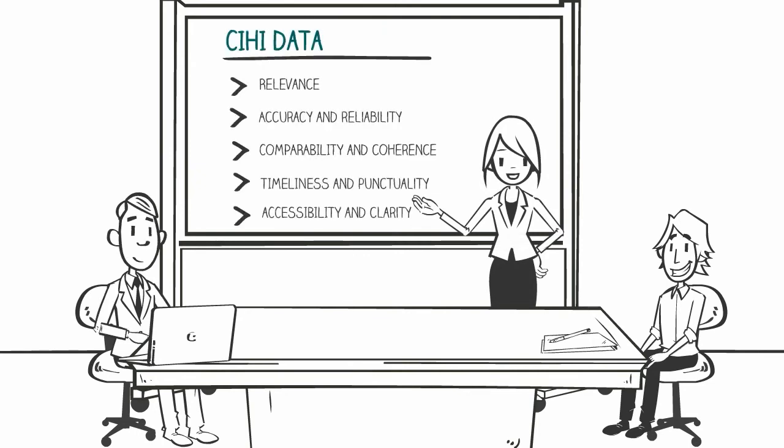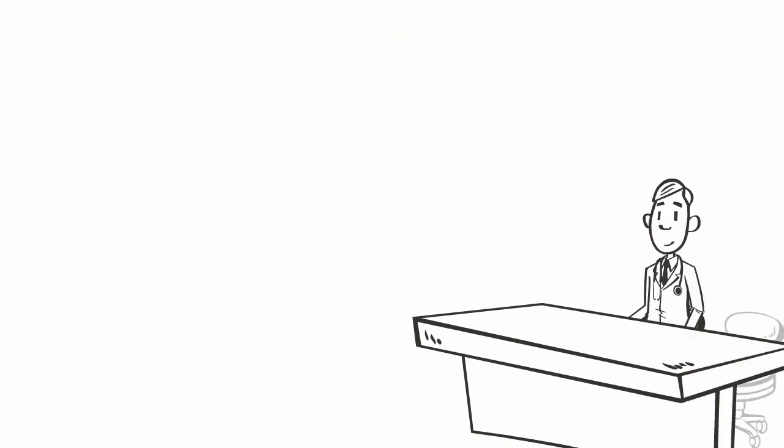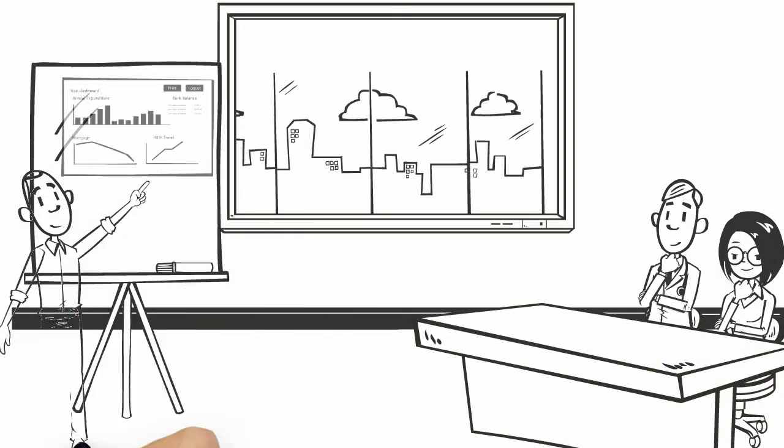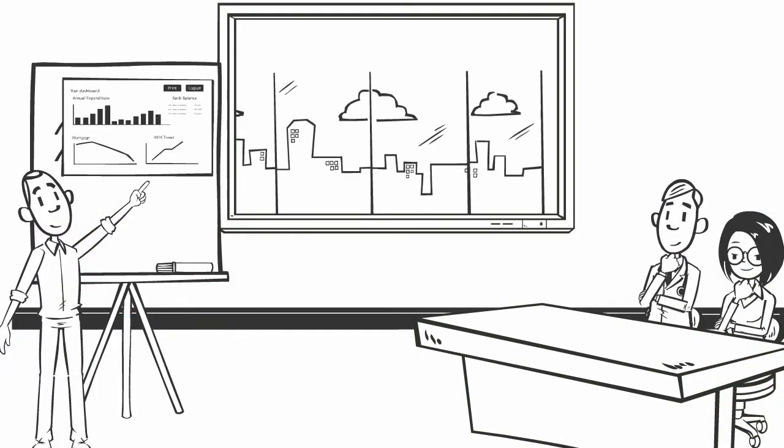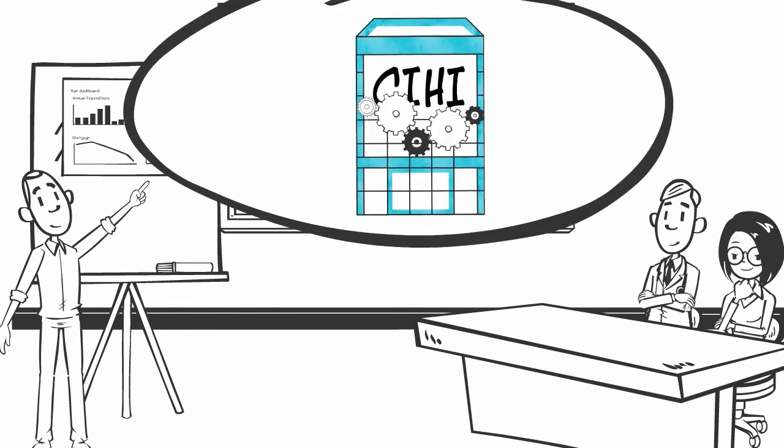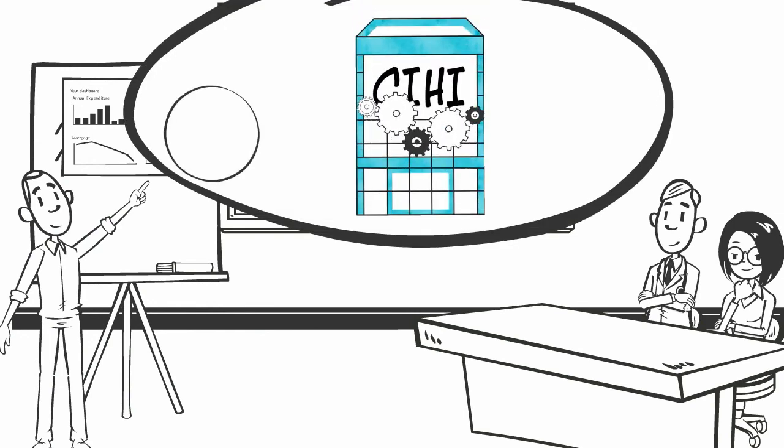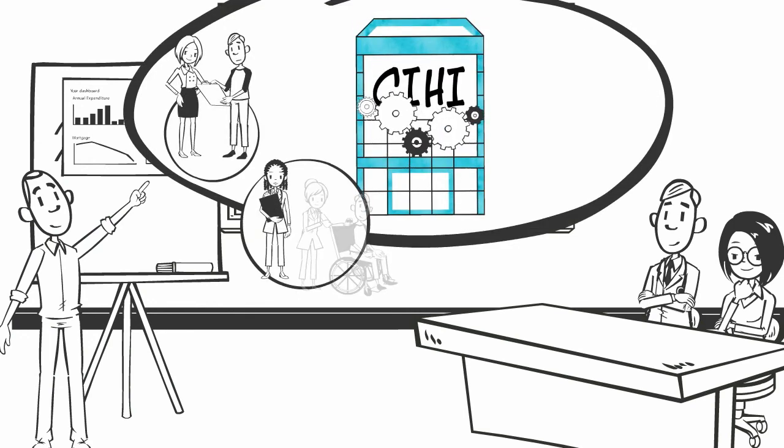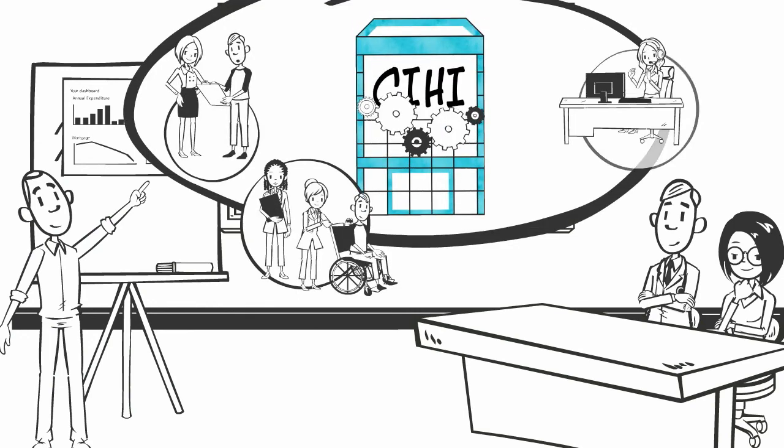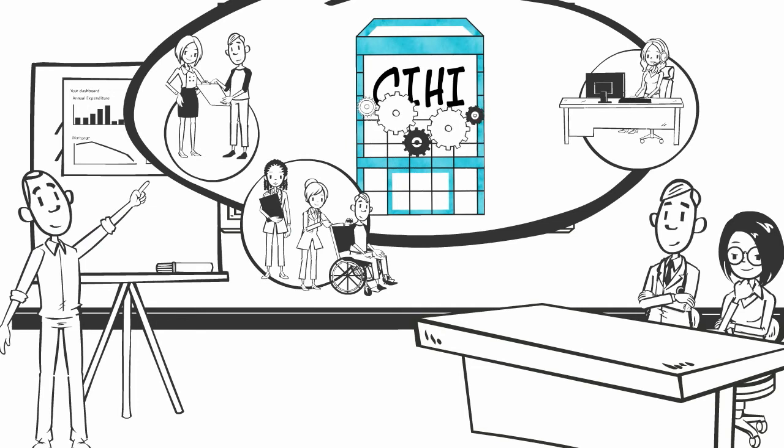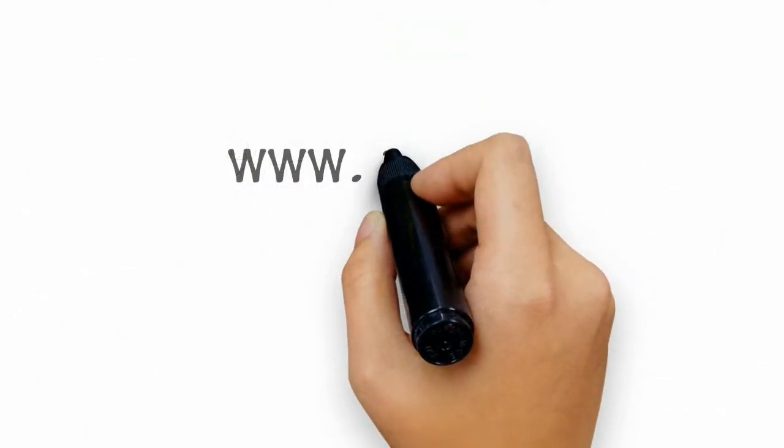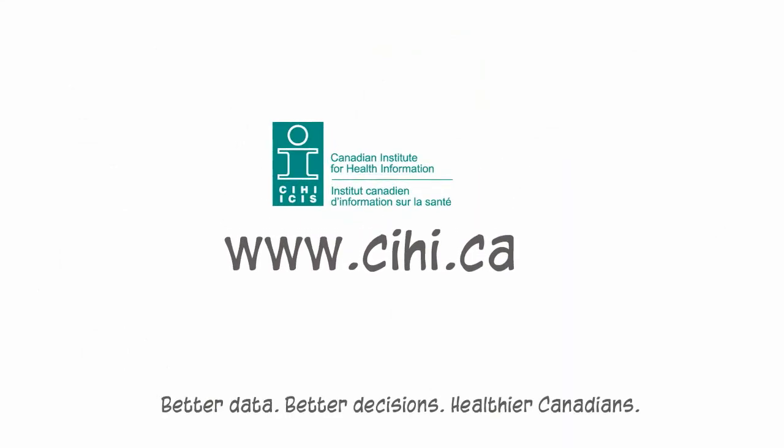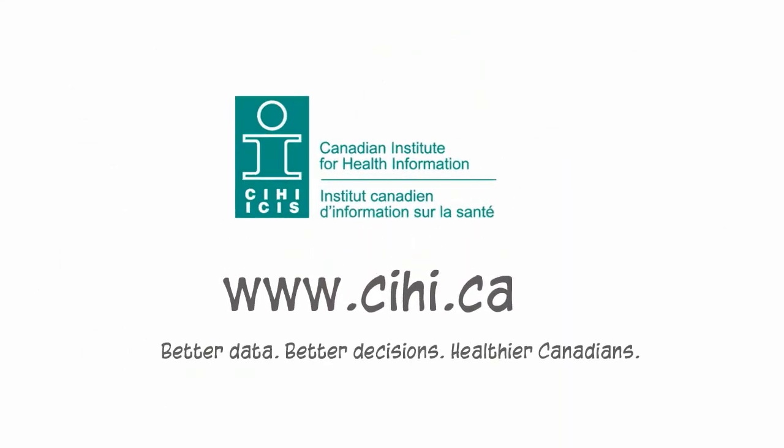She's confident that she can use CIHI's information to help her evaluate her fall prevention program. Many people make decisions every day about the best way to deliver care within Canada's healthcare systems. CIHI works hard together with its data providers to ensure it's a trusted source of quality data and information that people can rely on. CIHI believes that better data leads to better decisions, ultimately improving the health of Canadians.